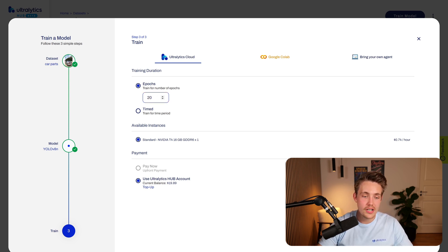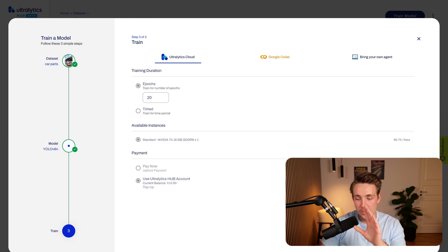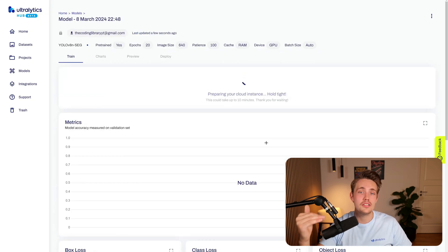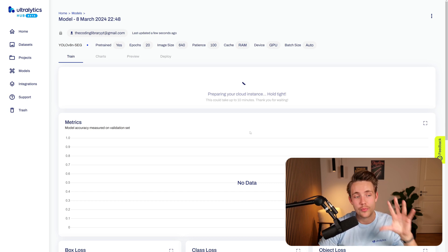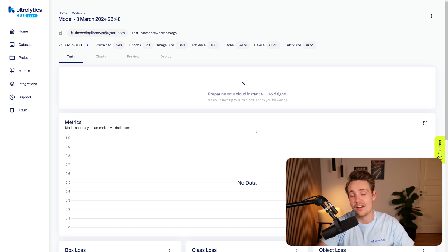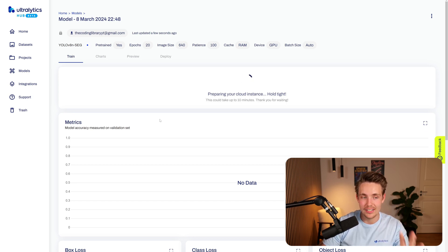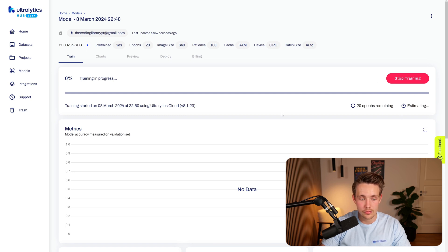Let's go with 20 epochs and train on an NVIDIA T4 GPU using the Autolytics Hub cloud with my account balance — you can top it up if you run out. Hitting 'Start Training' will set up the cloud instance, which takes a minute or two, then training begins. It will log live metrics directly here — mean average precision, losses, box loss — so we can track everything in real time. We can also stop and resume training at any point.